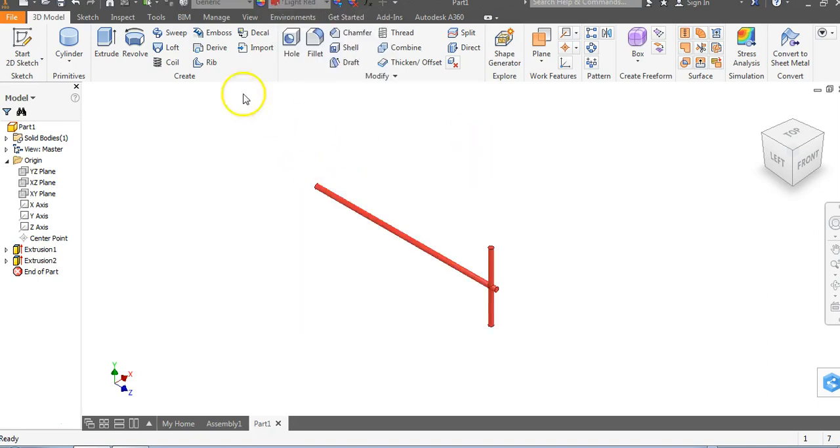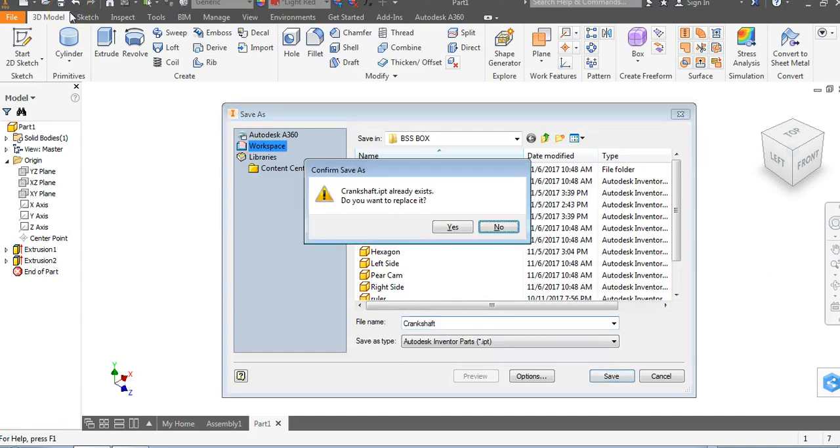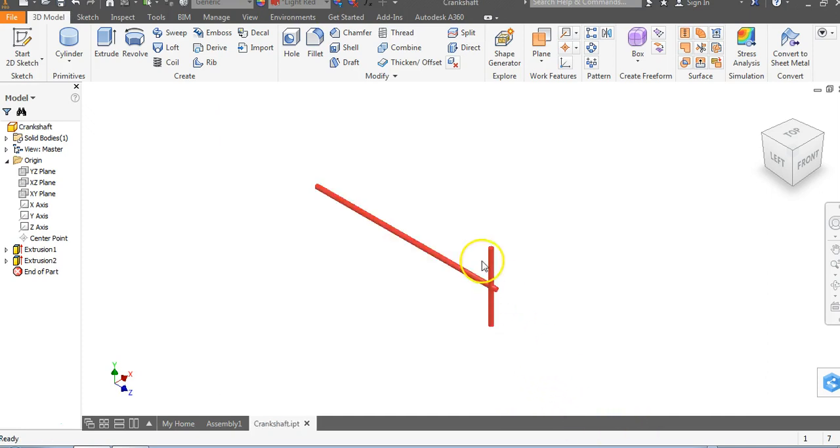I'm going to go up to default and make mine a red color. Let's go to light red. I want you to save this and I'm going to call this crankshaft. I've already made several parts in this. Once I go to crankshaft I'm going to say yes and we have ourselves our crankshaft right here.